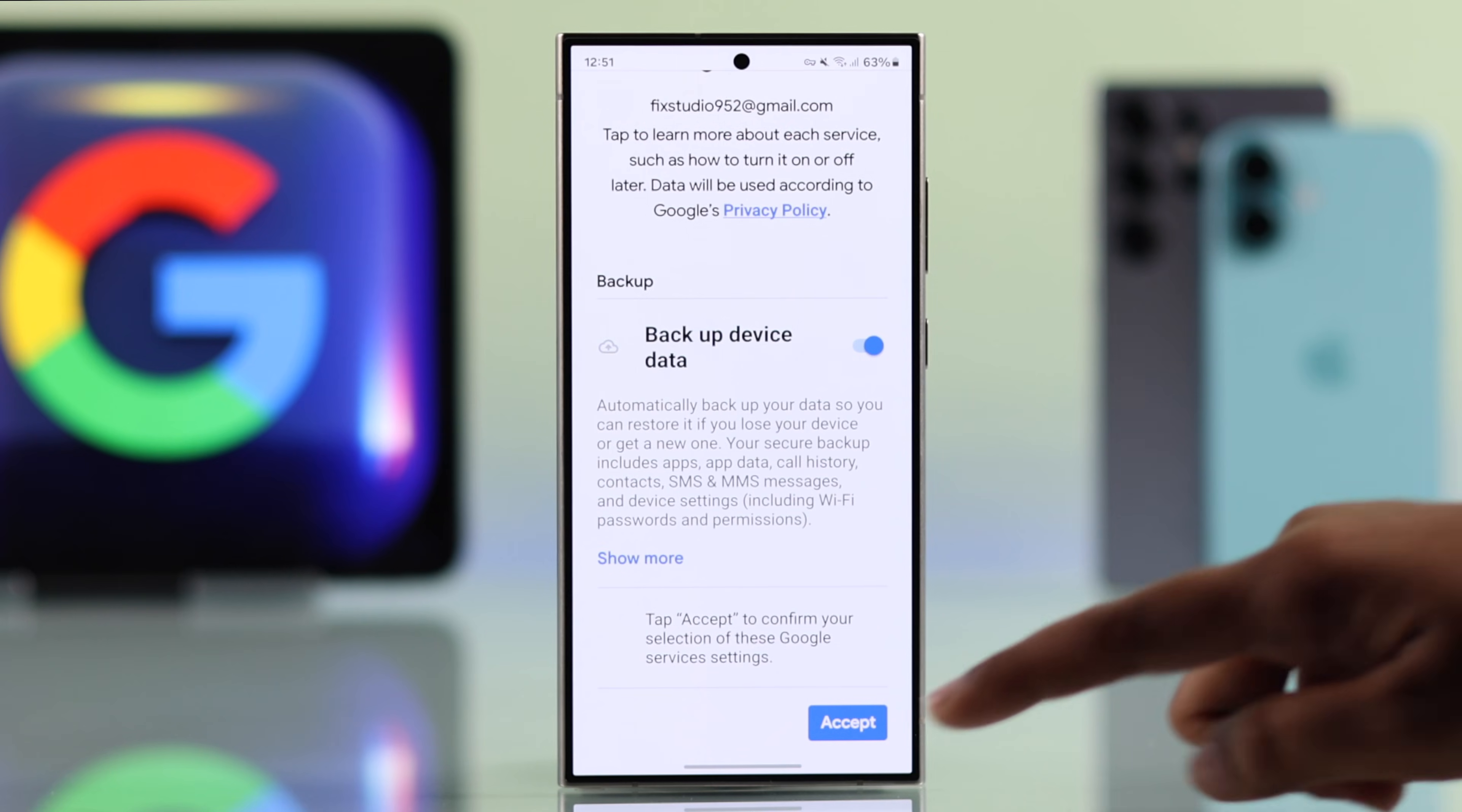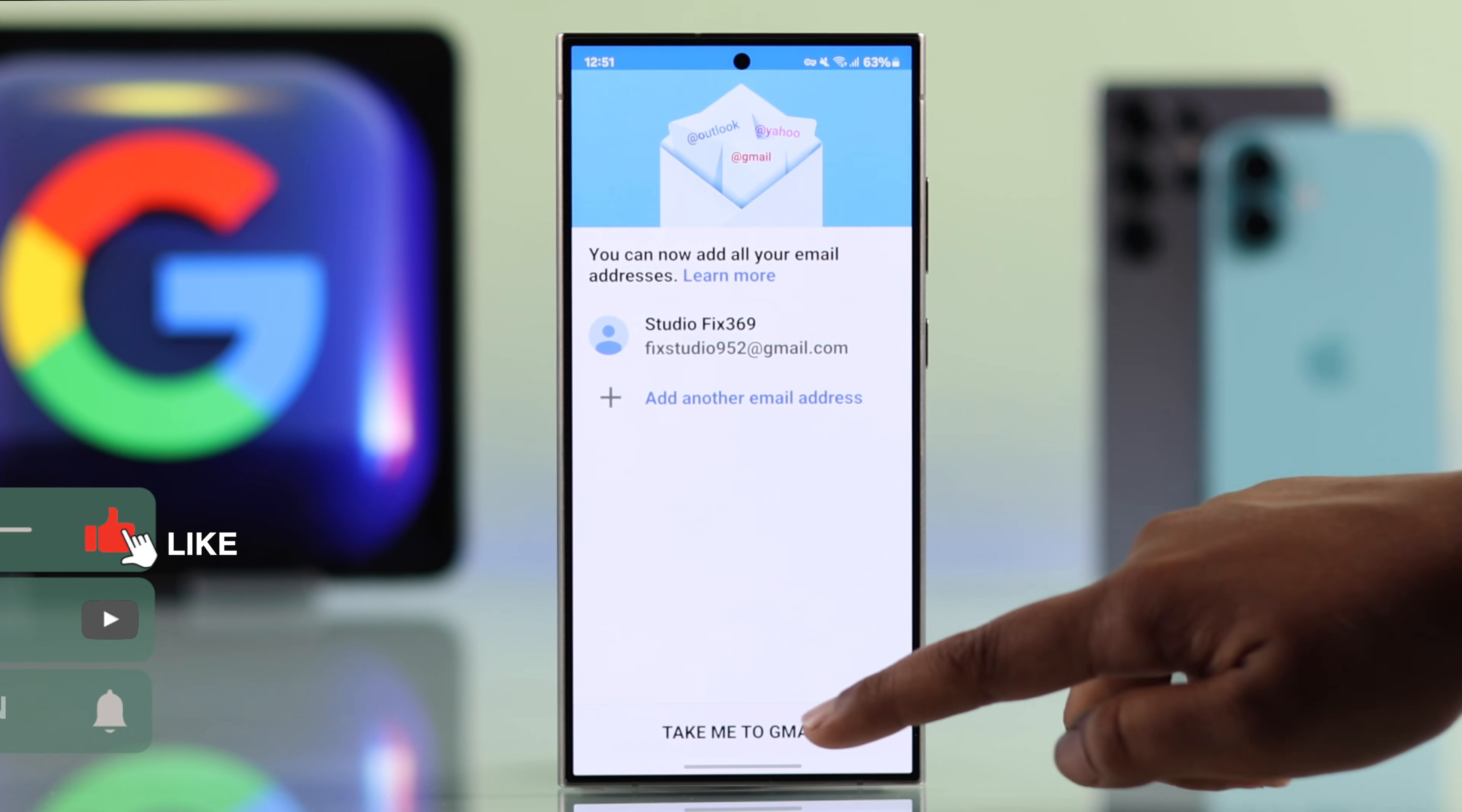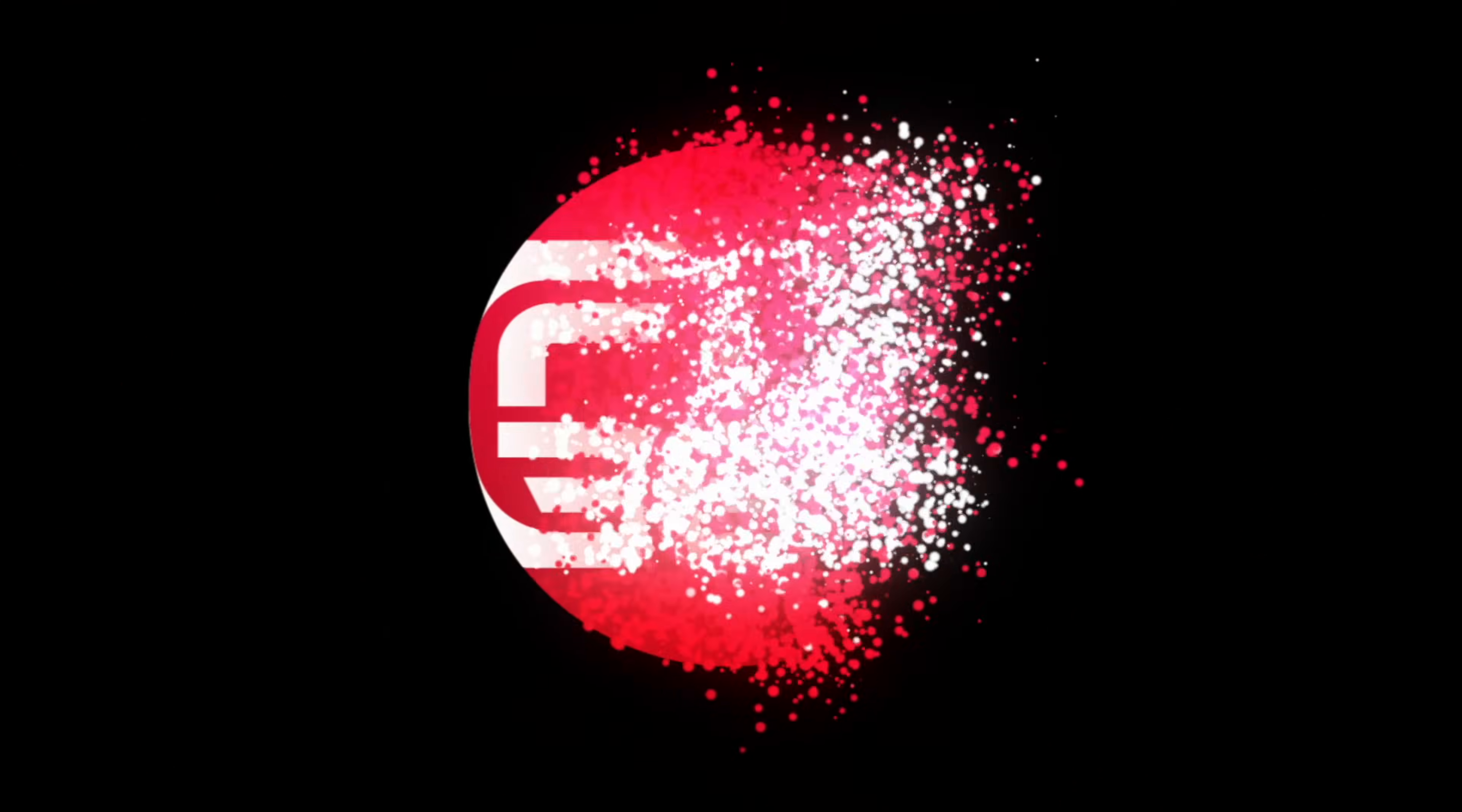And that's it. Your Gmail account is ready to use without a phone number. I hope this guide was helpful. Like the video and subscribe for more tips.